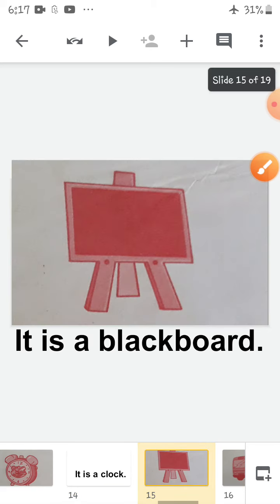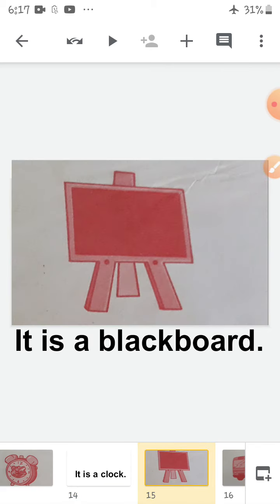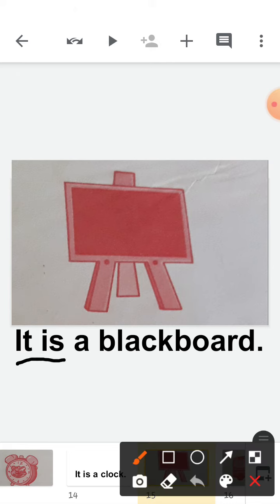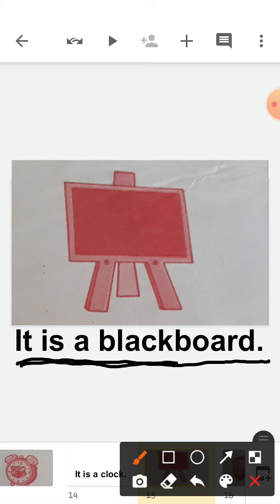Now the next picture — you all must have seen this. What is it? It is a blackboard. Have you all seen a blackboard? Where have you seen the blackboard? In school. Good, you can see a blackboard in school. What is it? It is a blackboard. Come on, repeat after me: It is a blackboard.